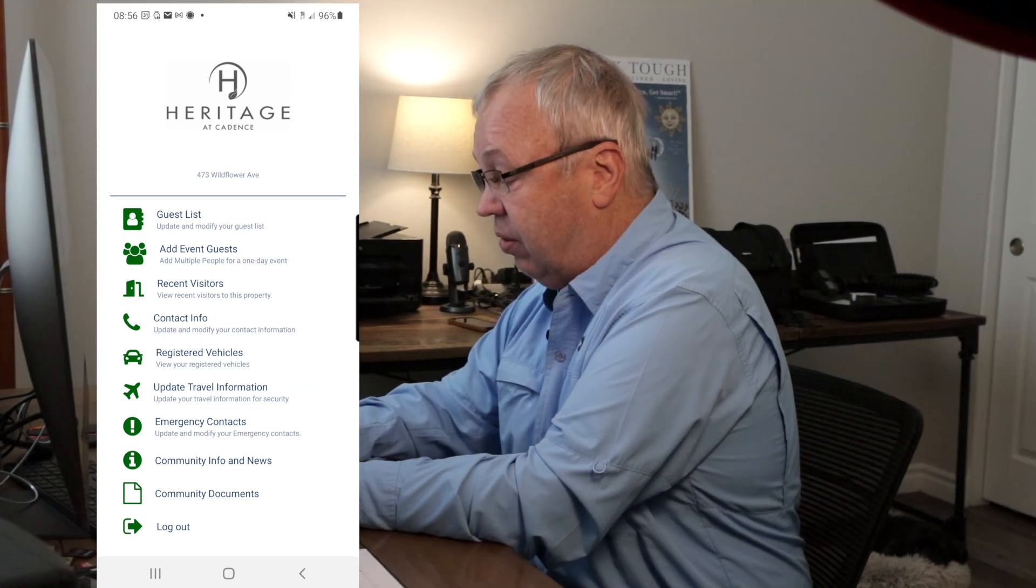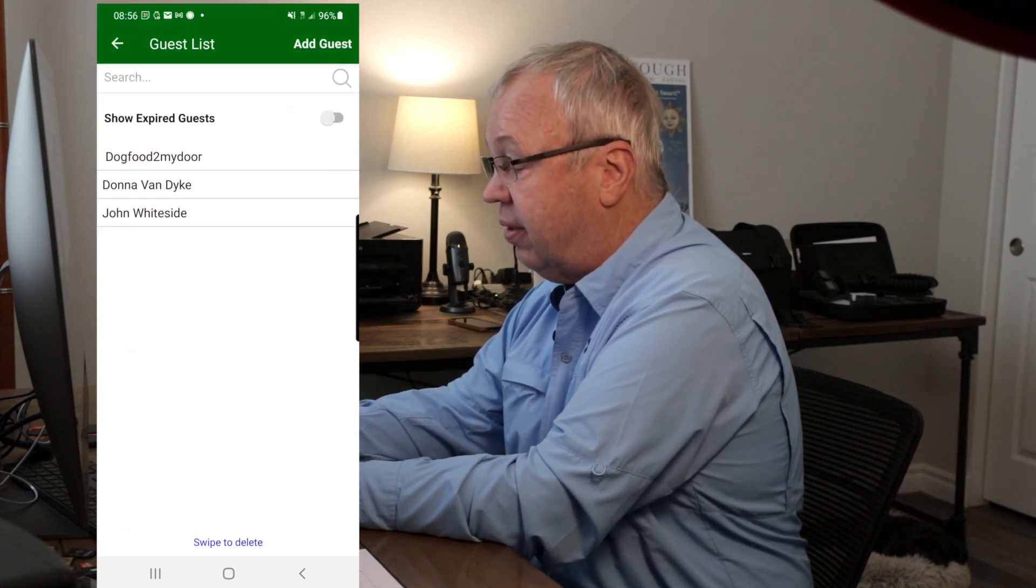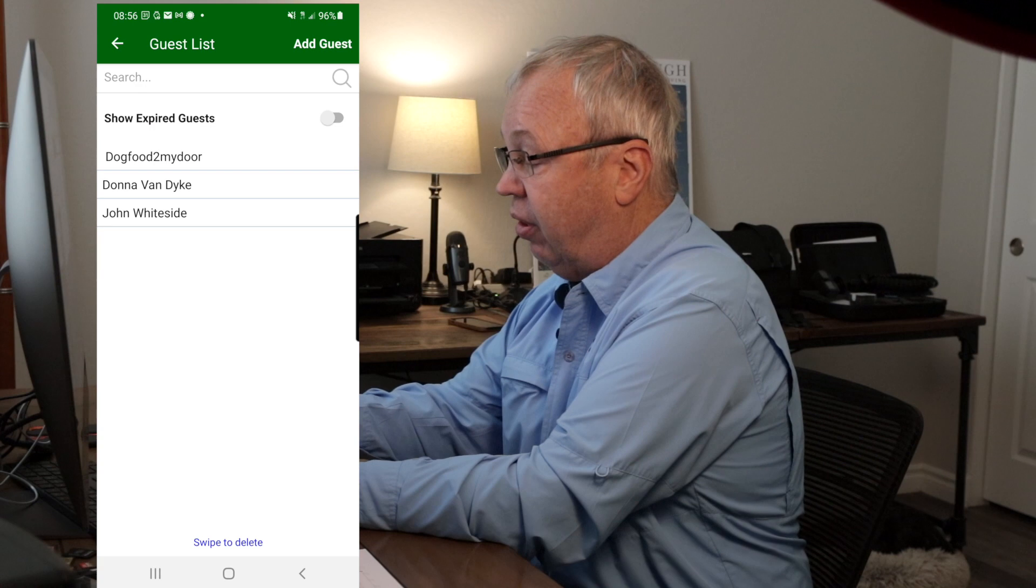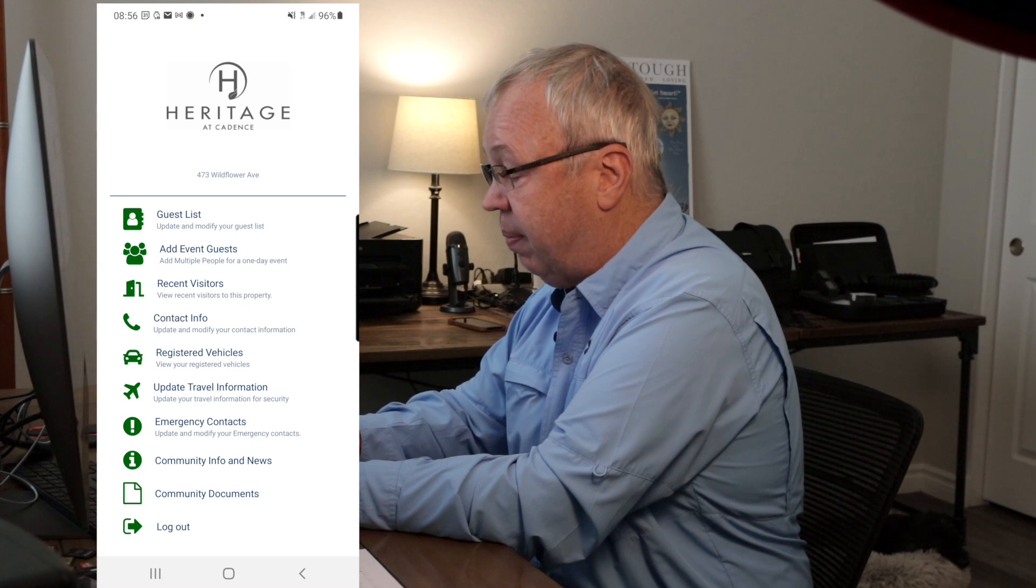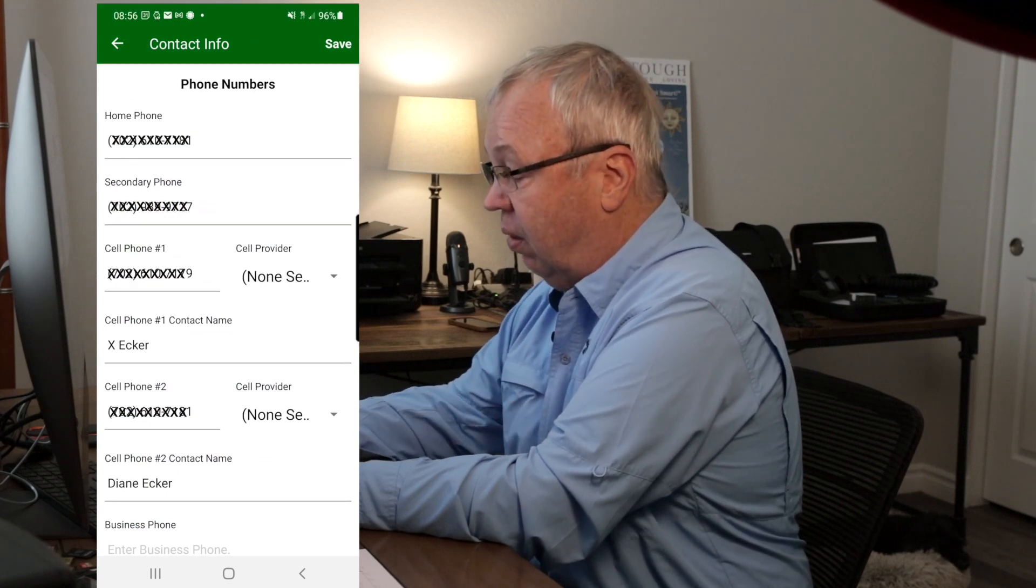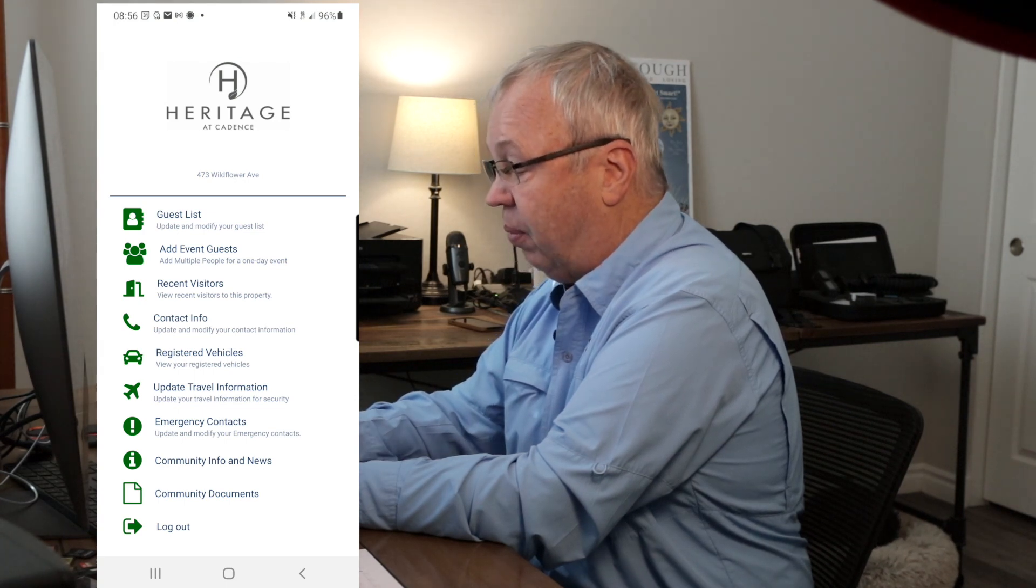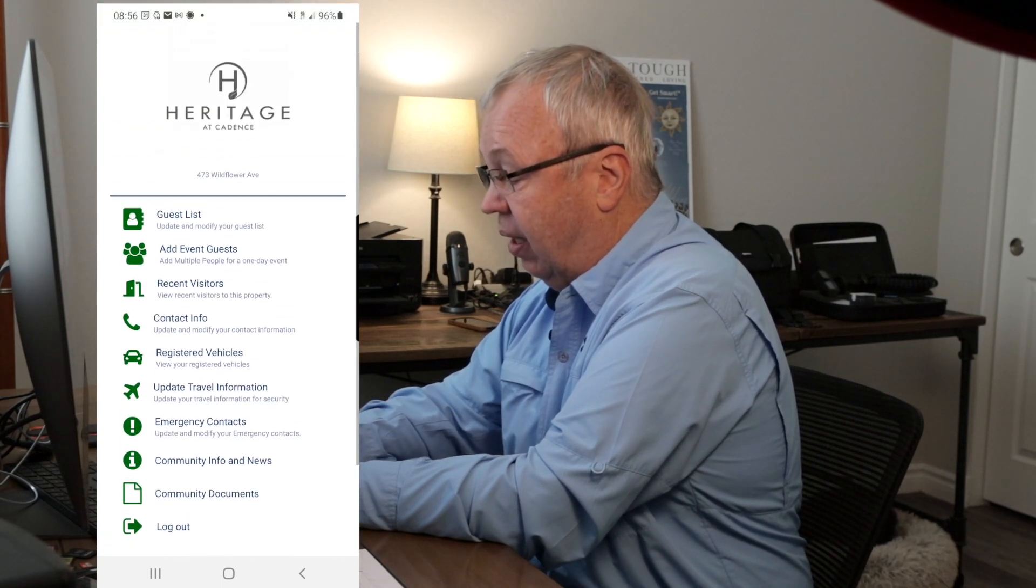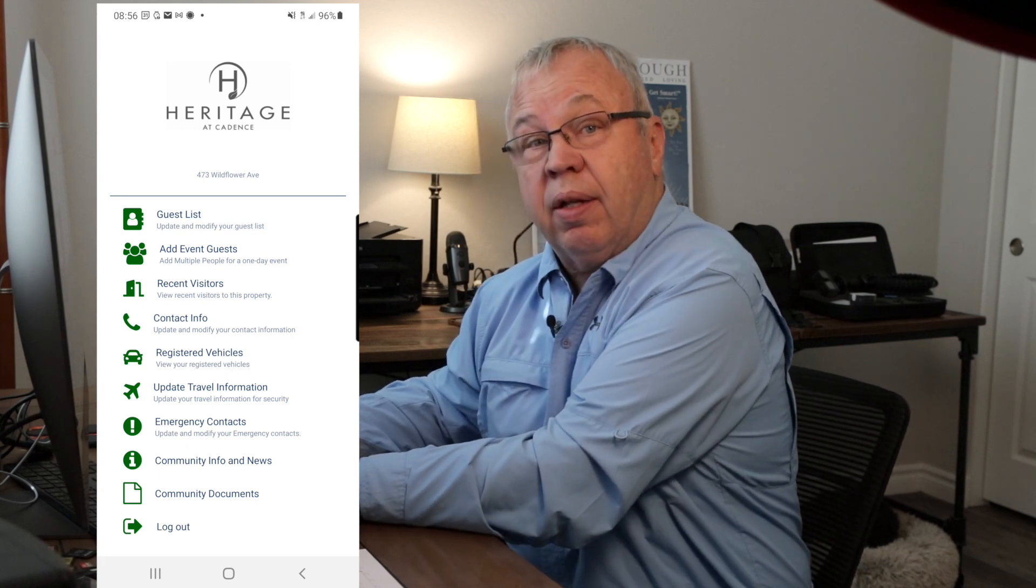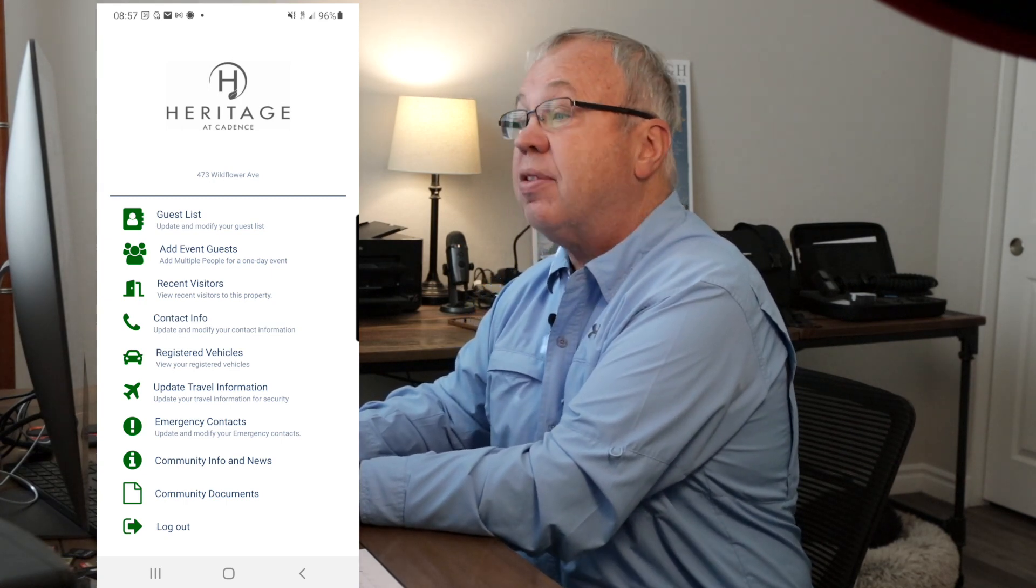So now I've logged in and it has the Heritage of Cadence logo and my address actually is in there. And now there's sort of a vertical list of all the tabs that were on the computer version. So I'm going to go to the first one, guest list, and it shows my guest list. You can even select the expired ones to see who you had before in case there was any question. Add events and guests, same thing. Recent visitors is what's being logged in. My contact info, there's all my phone numbers and all the information that we saw on the web as well. Updating travel information, emergency contacts. Again, the community documents part is not available to us and so you wouldn't see anything selected there. It's simply in a pictorial vertical fashion all the things that were on the computer screen, so it would be no different.